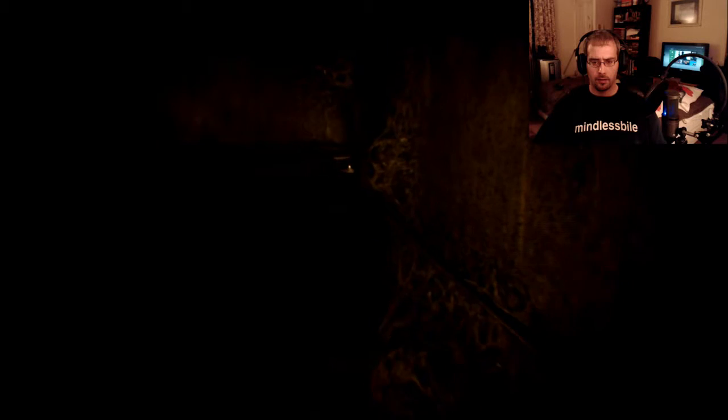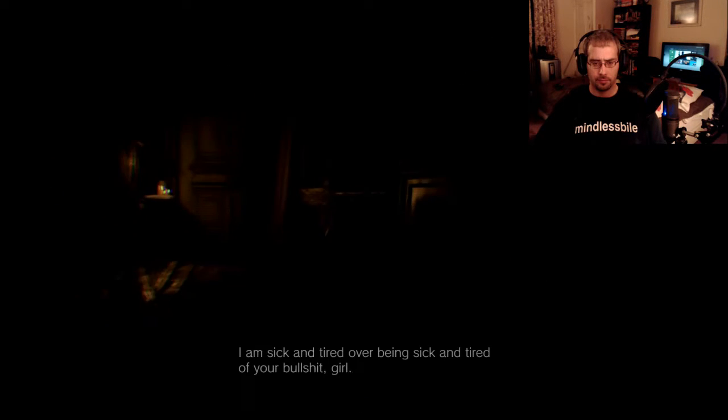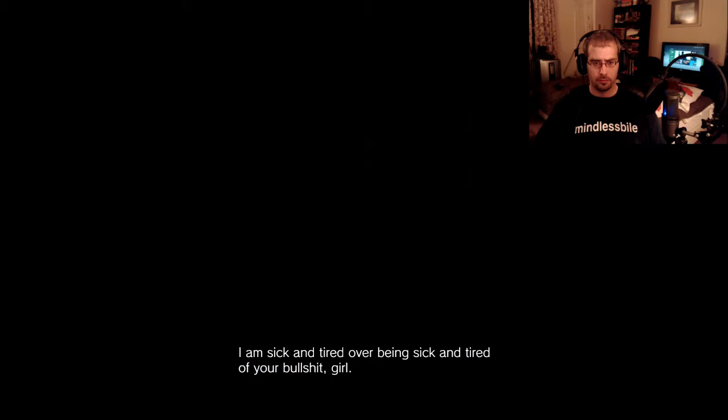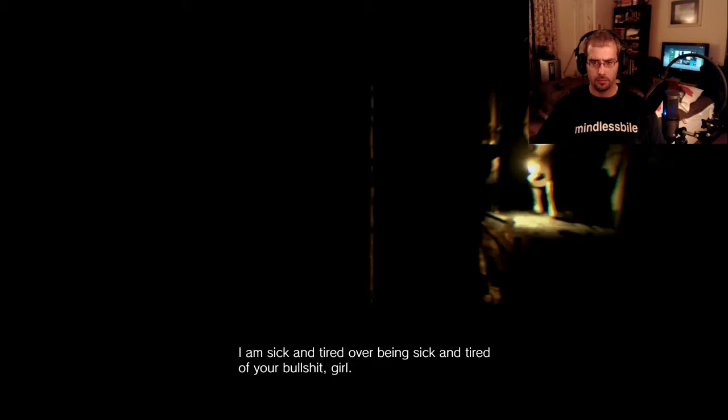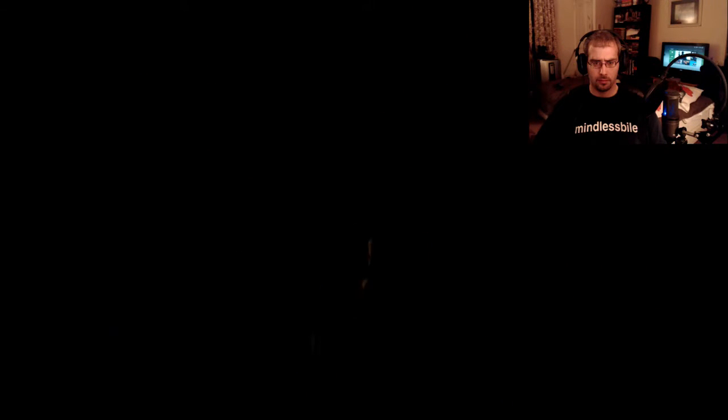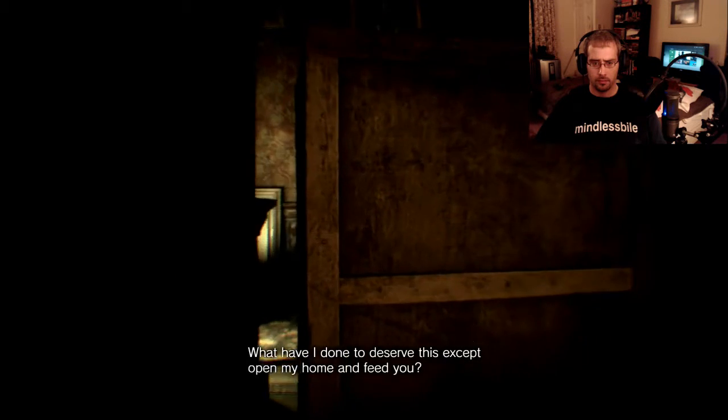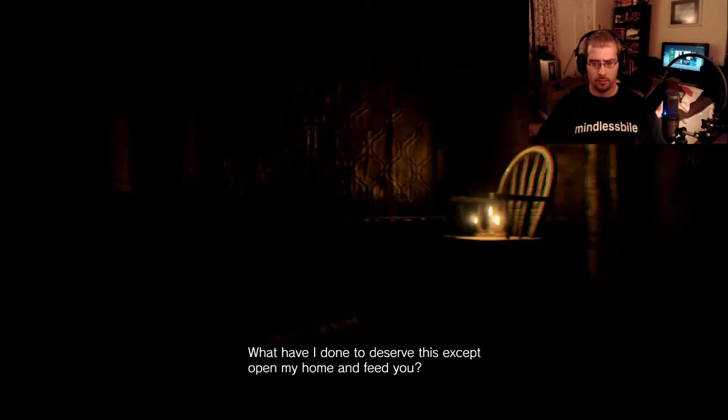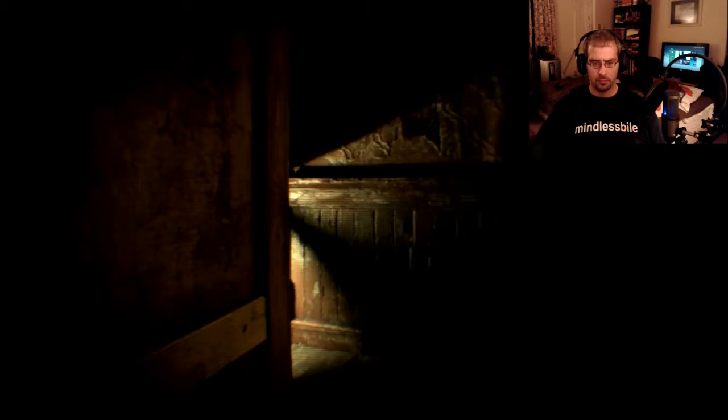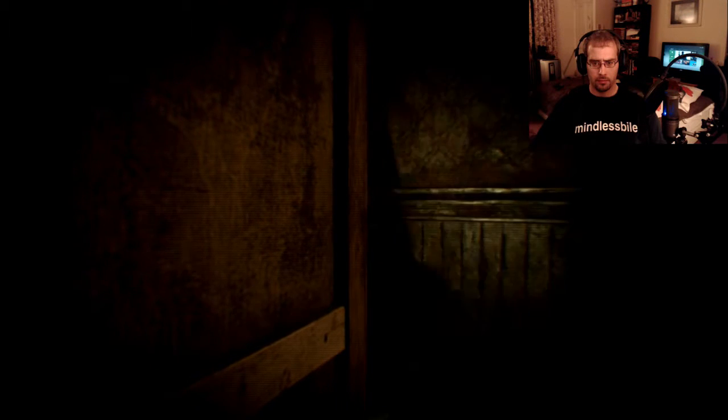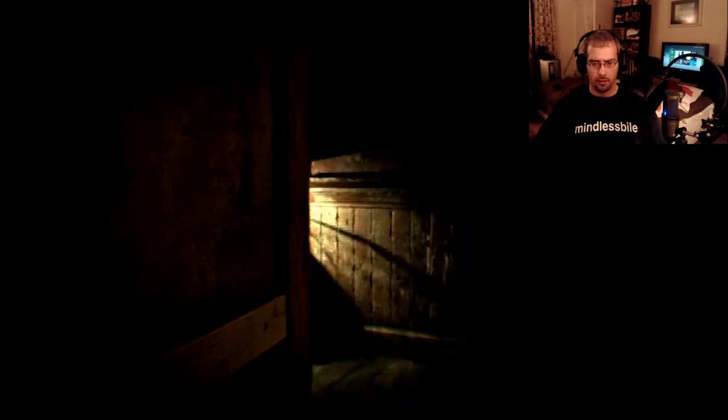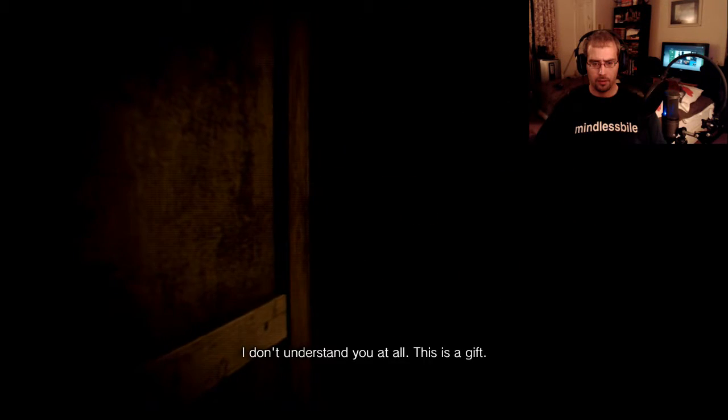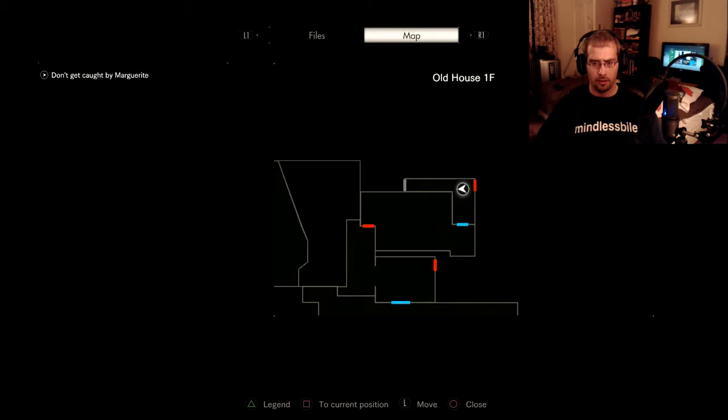I got an awful lot of TVs. That isn't what I think it is. I hope that isn't what I think it is. I know Resident Evil fans are knowing what I'm thinking. Oh, I am sick and tired of your bullshit, girl. I need to hide. Why are you putting me through this? What have I done to deserve this except open my home and feed you?